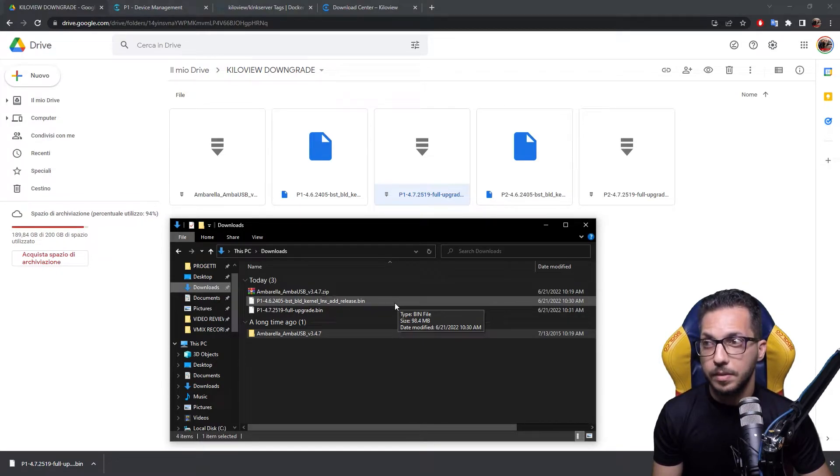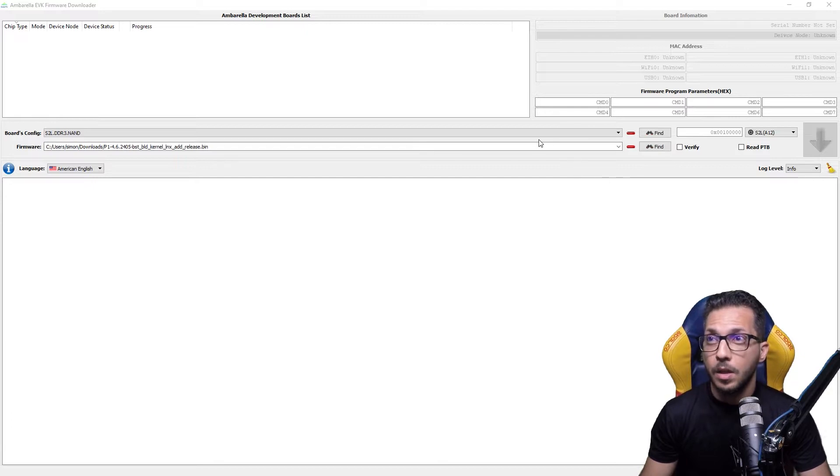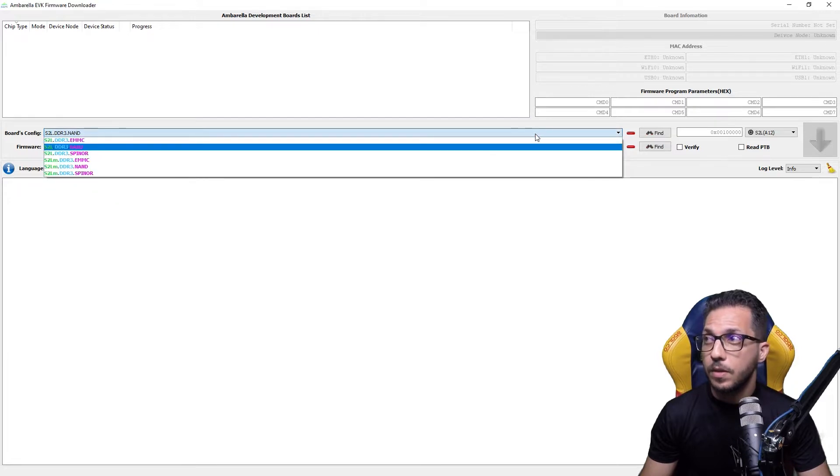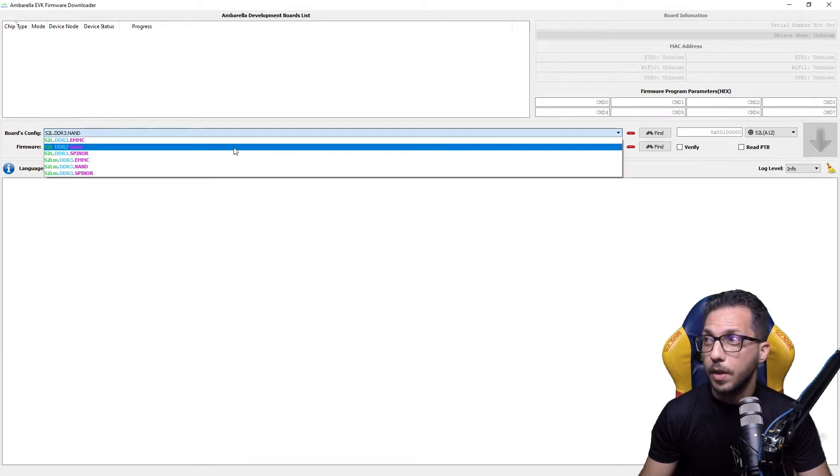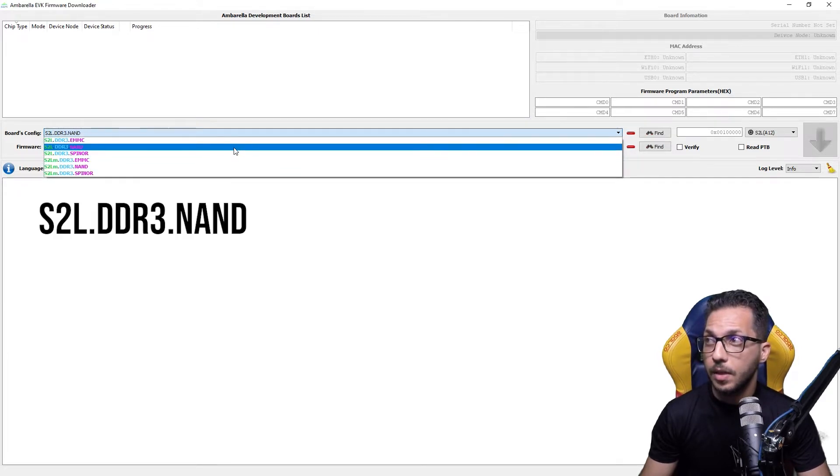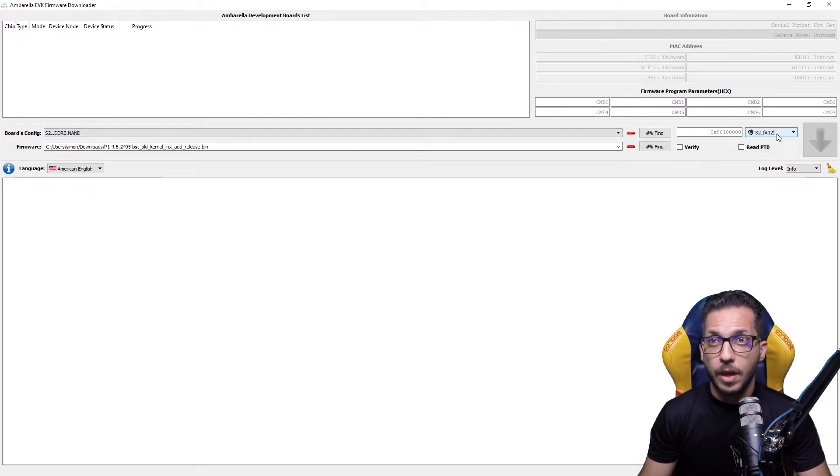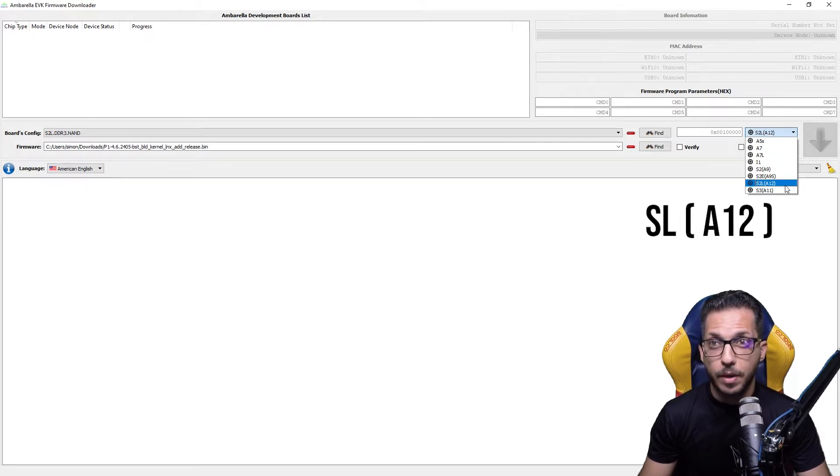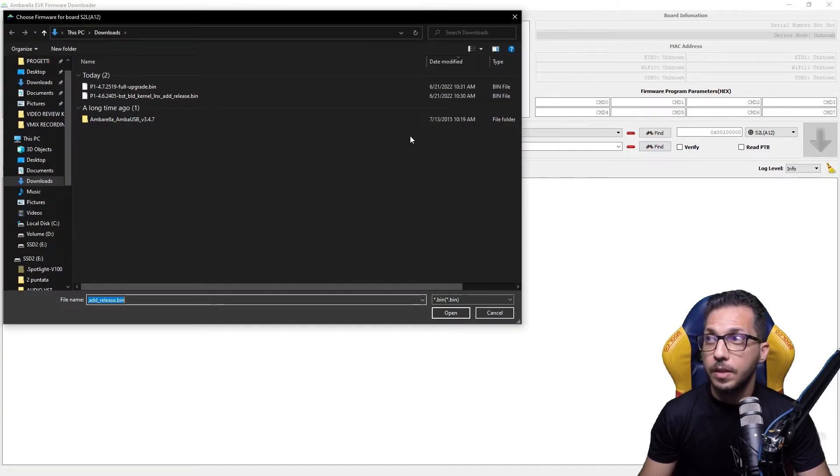Let's open Umbrella. Now we have Umbrella open. We have to check these three things. In boot configs, we have to choose for S2L DDR3 NAND. Right here, we have to select SLA12.